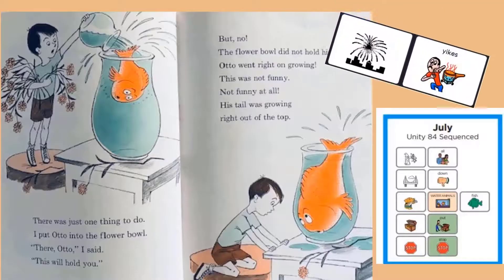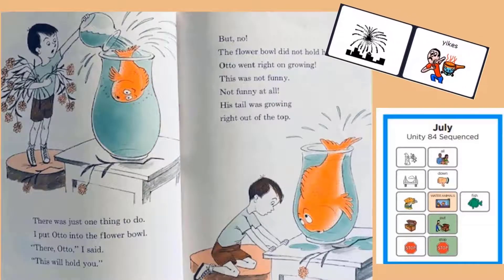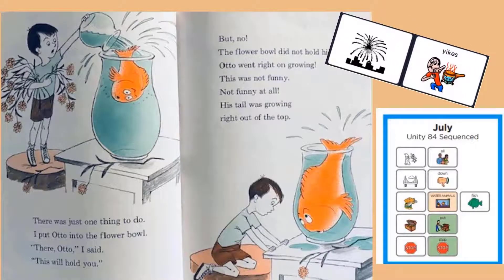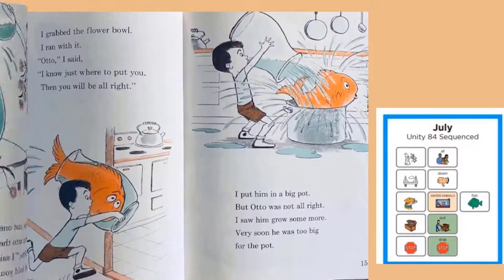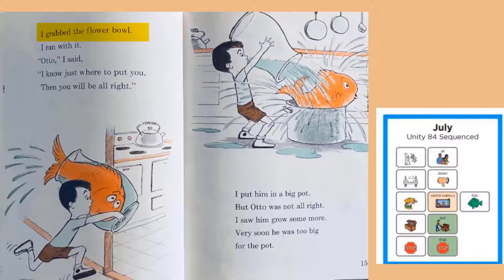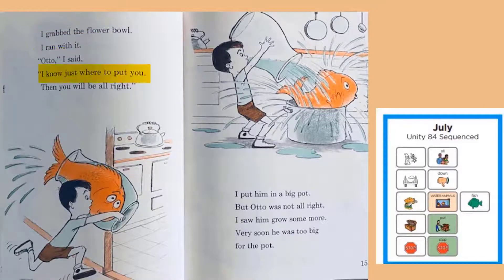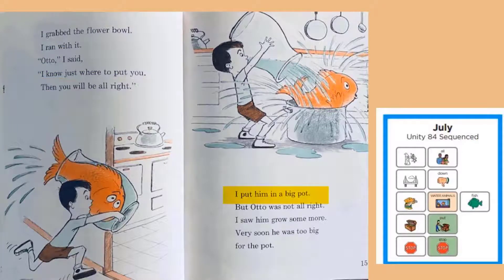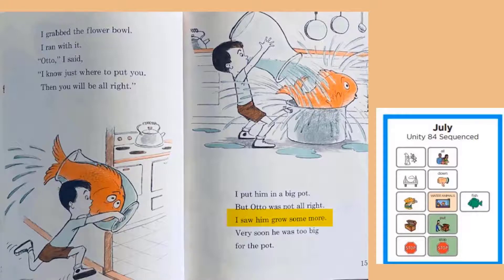Do you remember why he's growing so much? Yikes! I grabbed the flour bowl. I ran with it. Otto, I said, I know just where to put you. Then you will be all right. I put him in a big pot. But Otto was not all right. I saw him grow some more. Very soon he was too big for the pot.